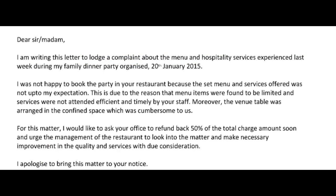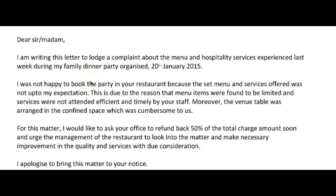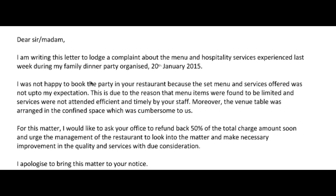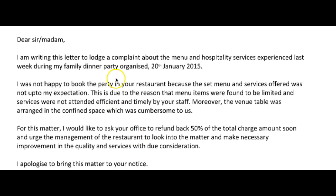Instead of 'not happy,' we can say 'I was unhappy.' But 'unhappy to book' means somebody forced you to book it — that's not what happened. You were happy to book it, but you were unhappy once you got the service, so that needs to be edited. Let's go to 'just your restaurant...'